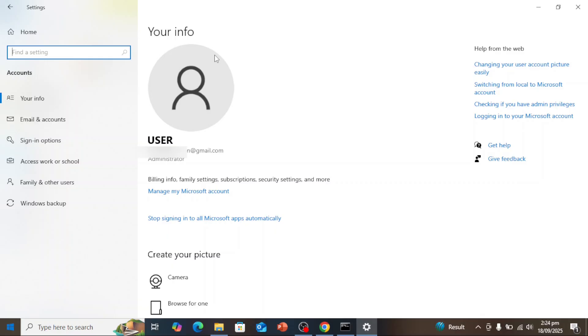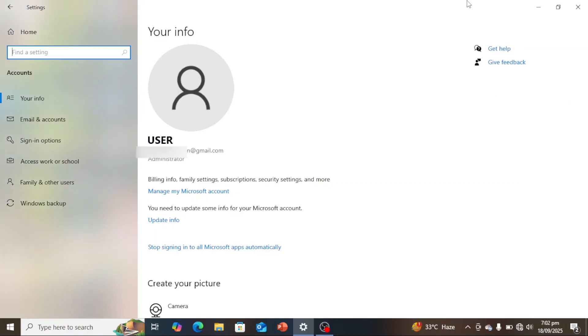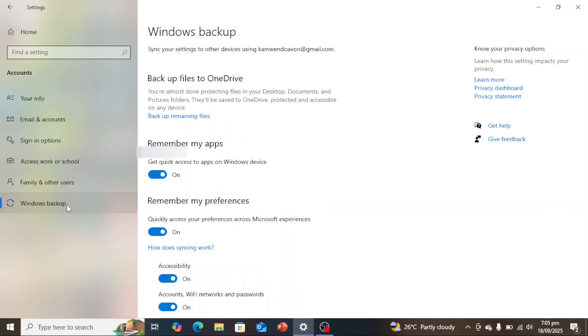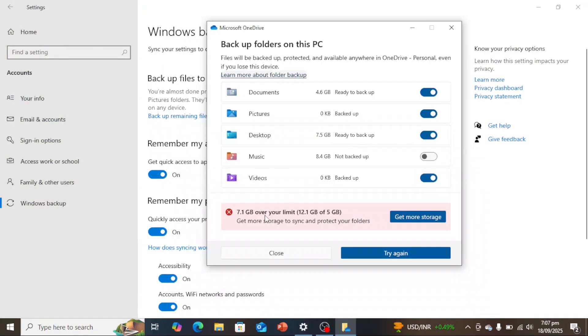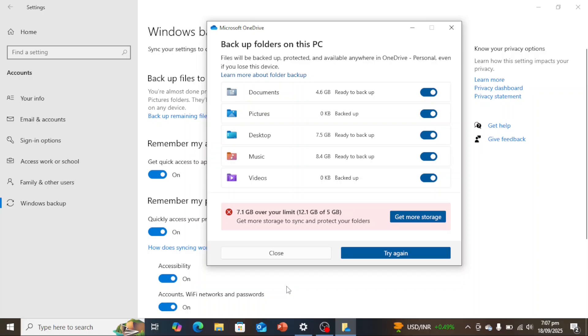For the free backup option, you don't have to sync every single file. Using Windows Backup to sync just your settings or a few folders is enough to qualify. Keep in mind though, OneDrive's free plan only gives you 5 gigabytes of storage. If your backup is small, that's fine. But if you try to back up a lot of files and run out of space, you'll either need to buy extra storage or choose to back up to another drive instead.